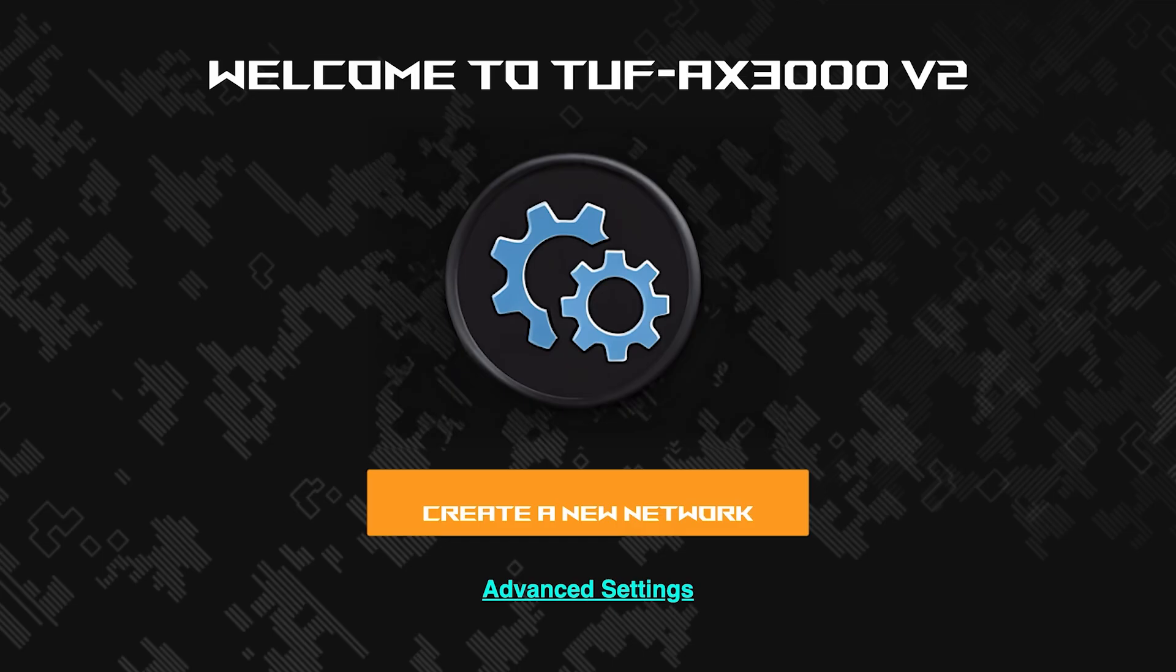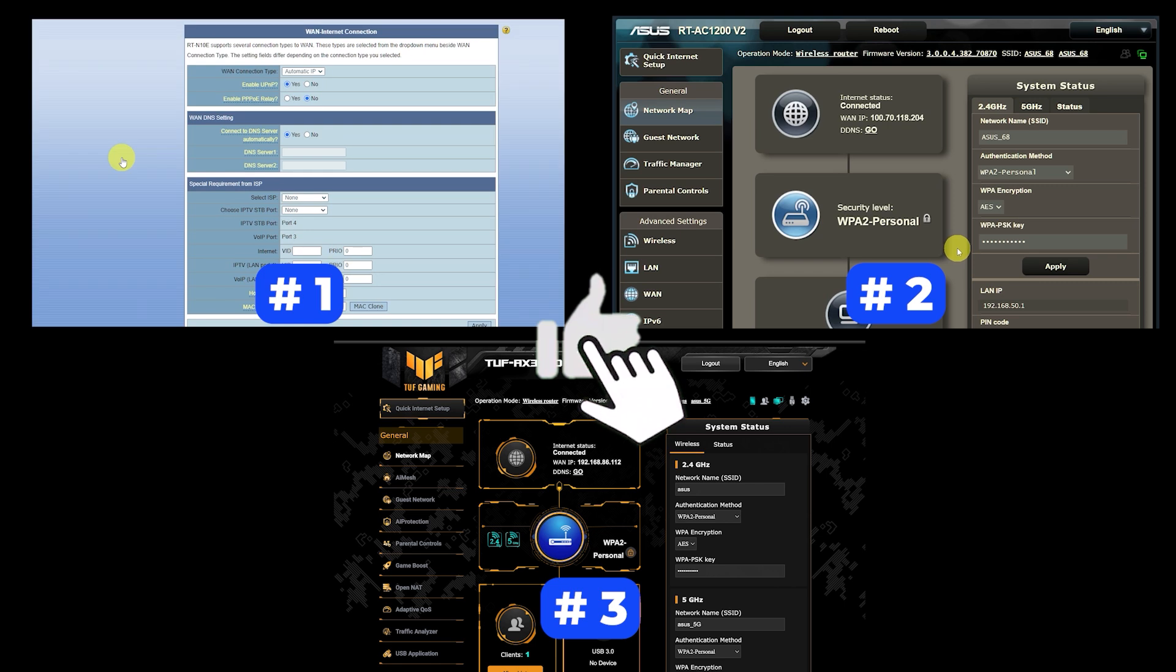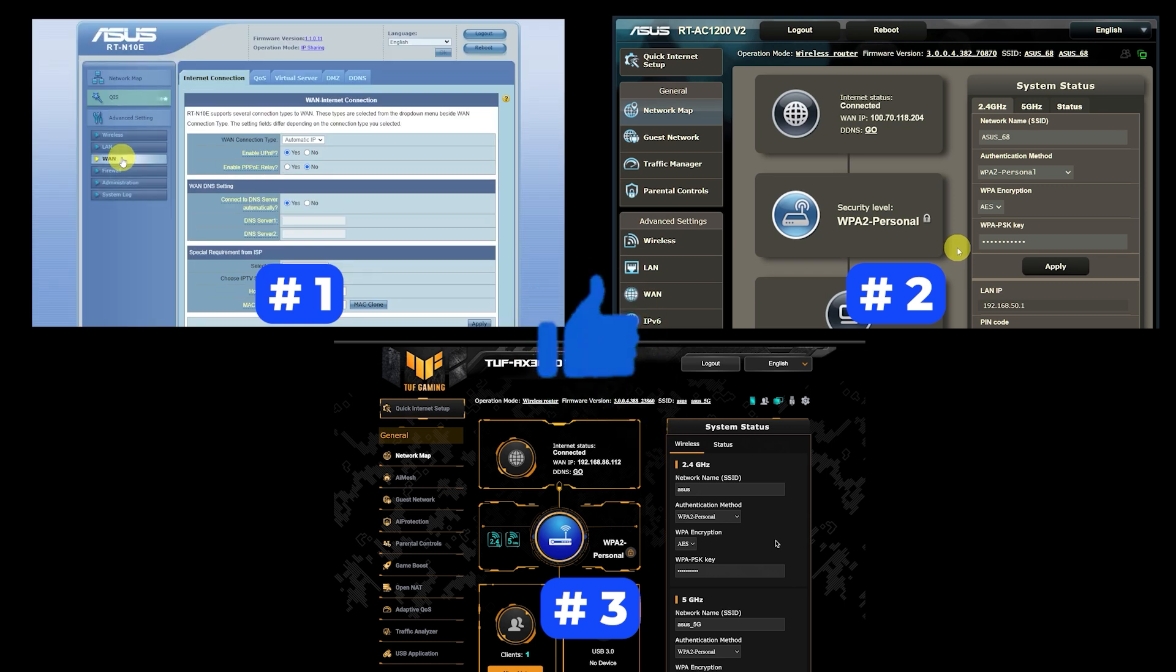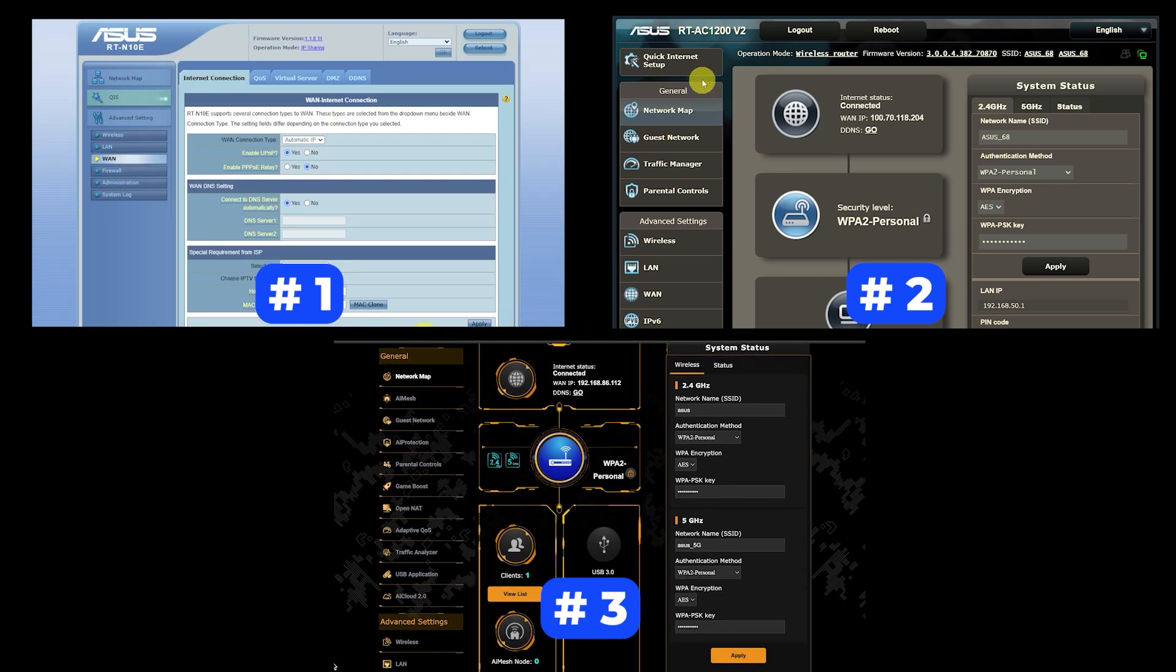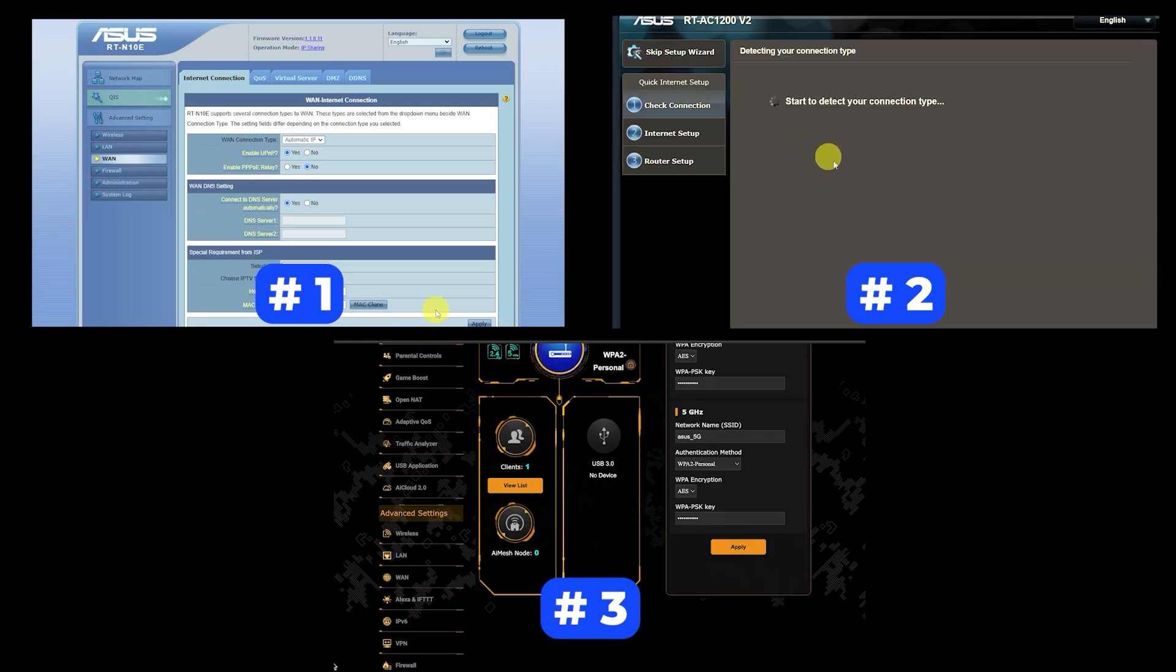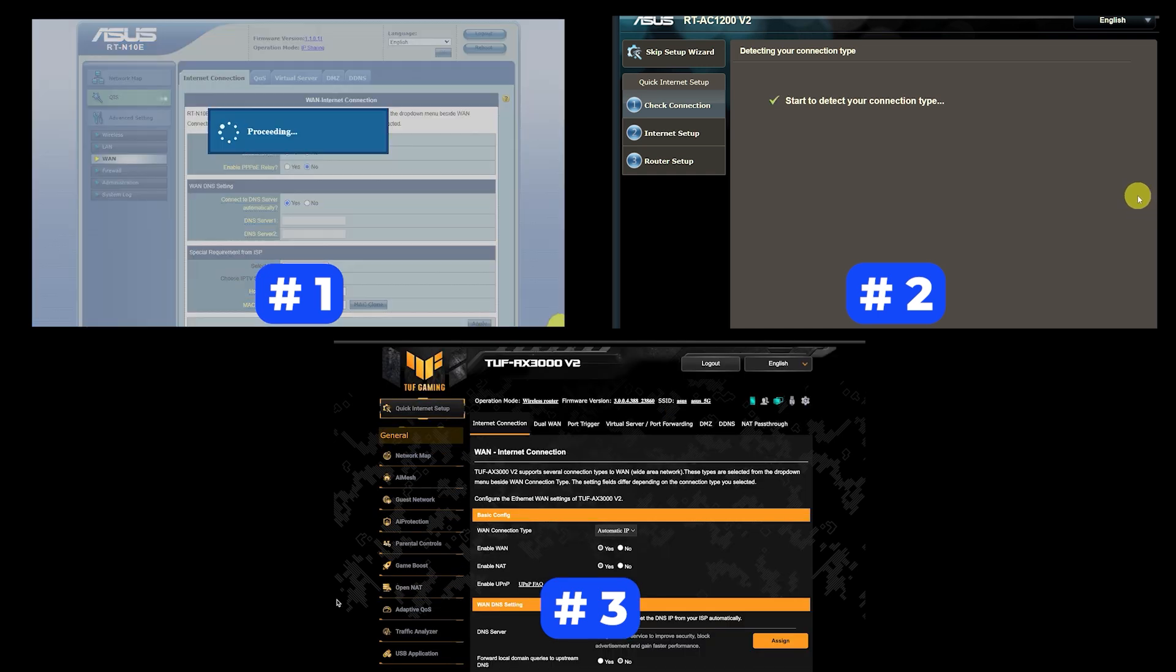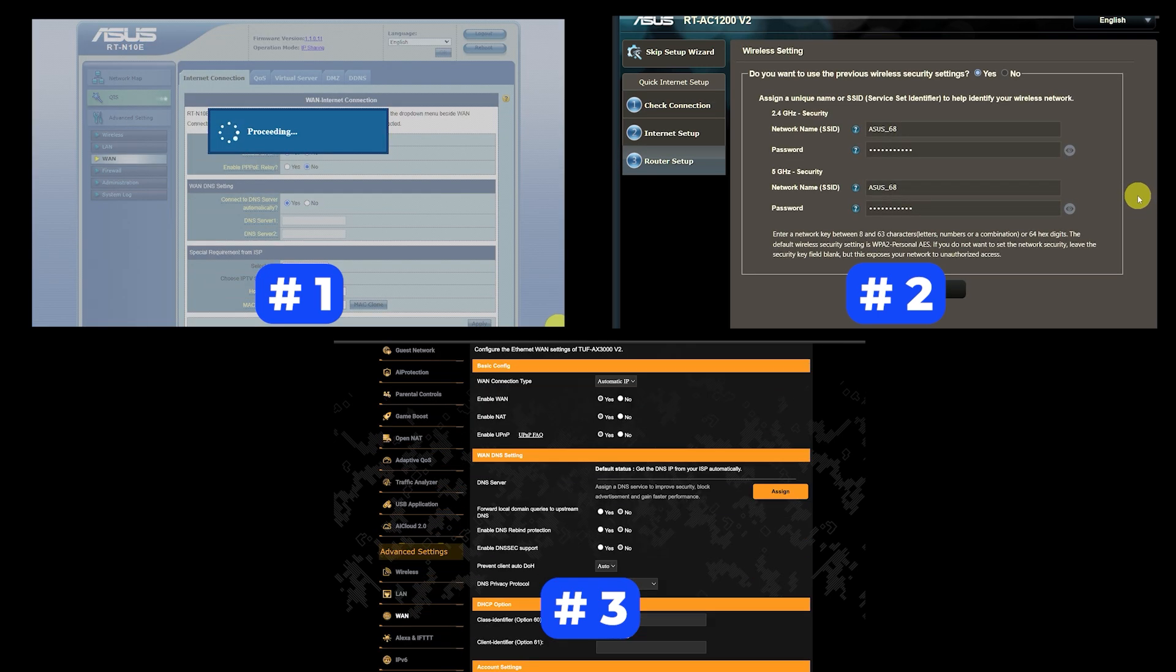If your router settings do not look like mine, it means that your router has a different firmware. I made a video for every firmware type. You can find all the links in the description down below. I want to warn you right away that there are many firmware versions and they may differ slightly. But don't worry, you will succeed. Just watch the video and follow the instructions.